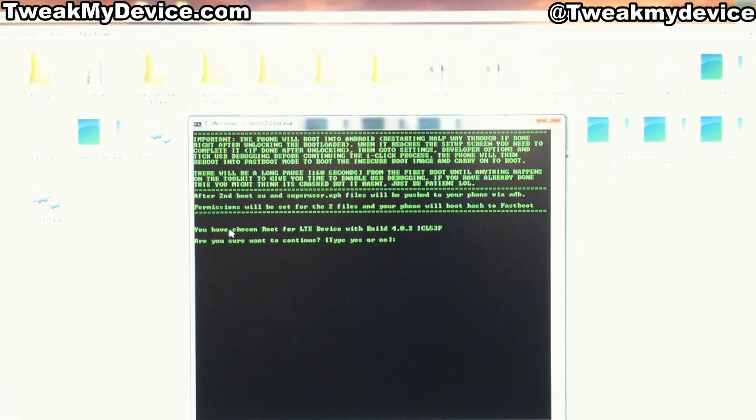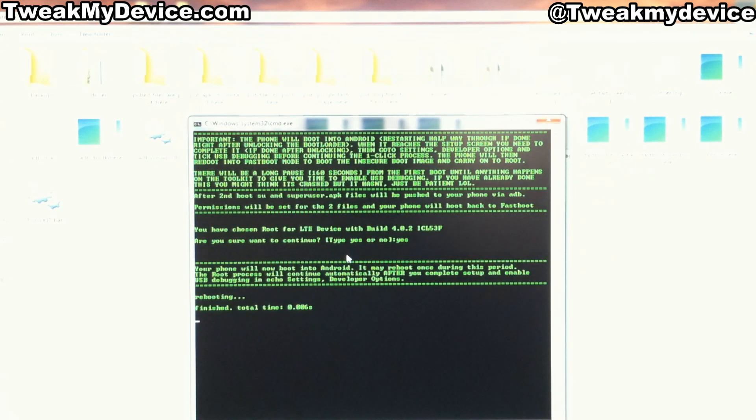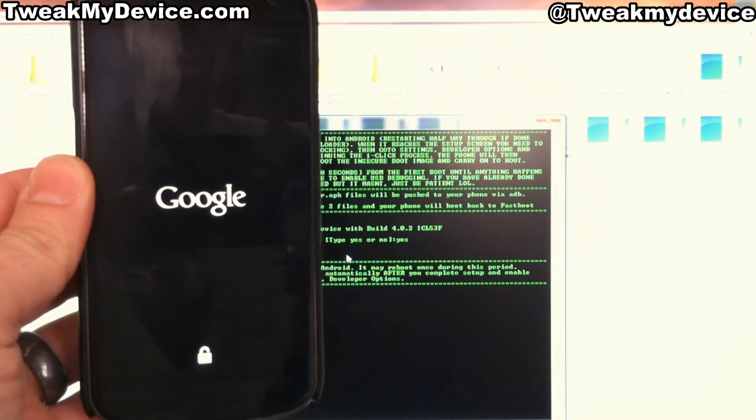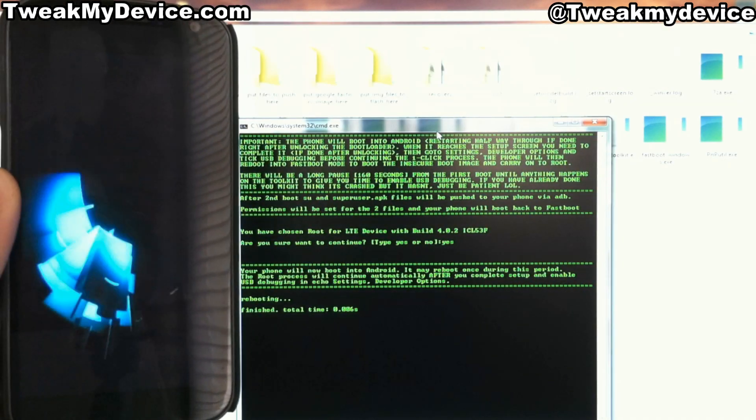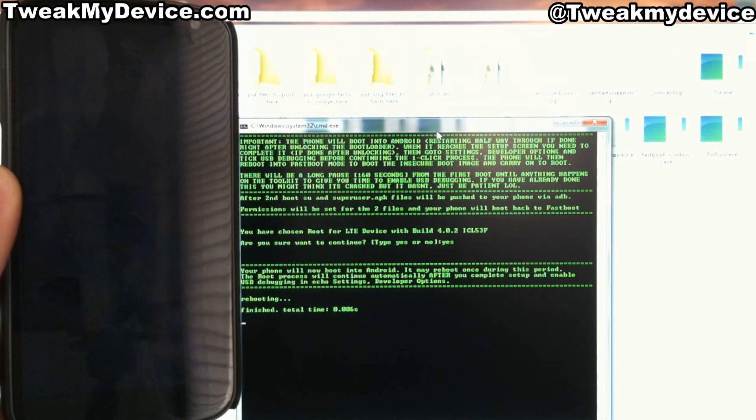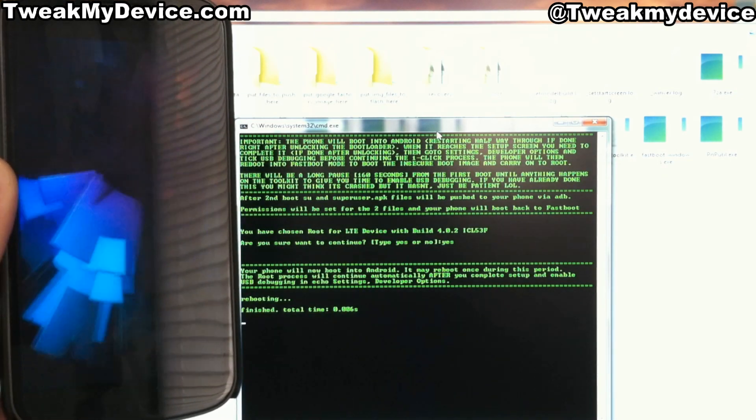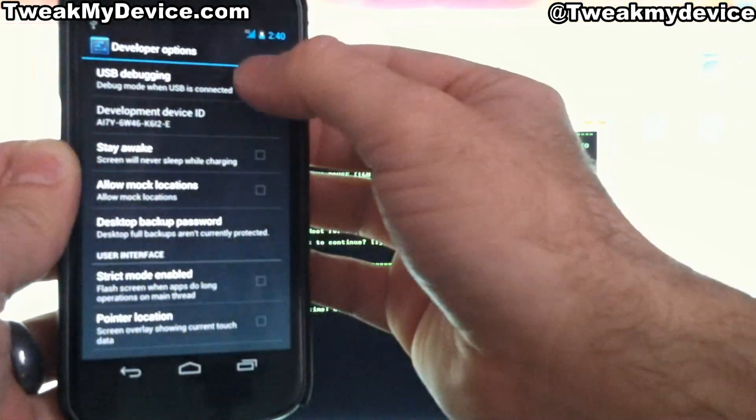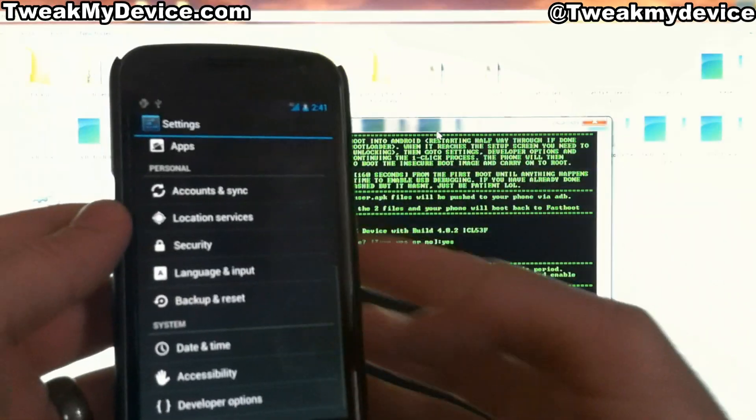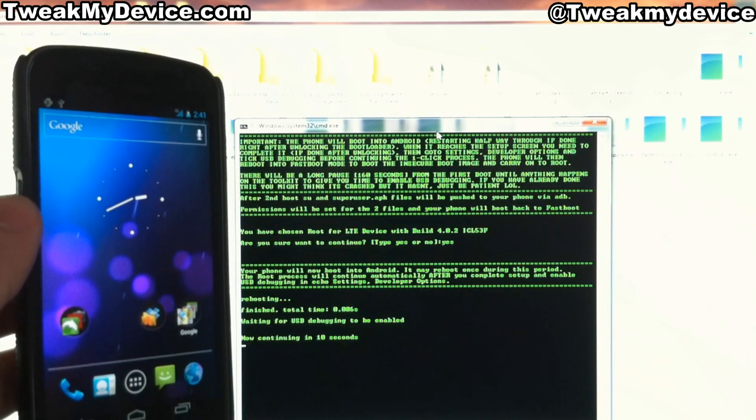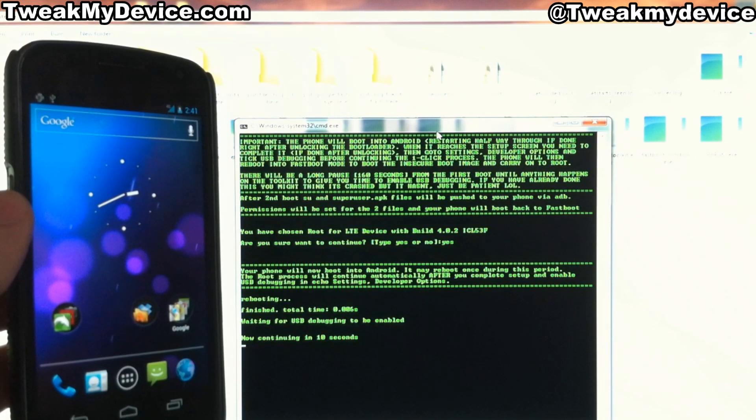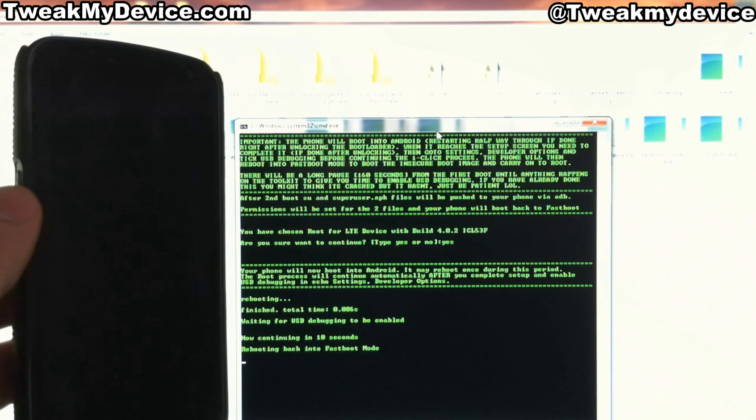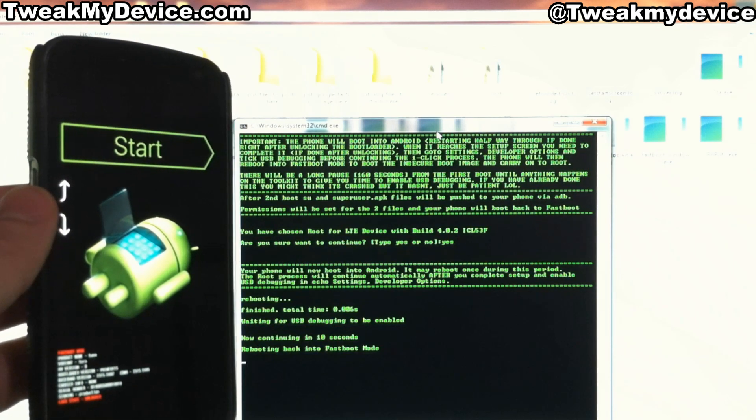Enter. Once again, it confirms your build and what you're trying to do. So just type yes when you're sure. Your phone will reboot. And once again, thanks to MSkip for this. This is an awesome tool. Completely automates it and makes hacking this phone very, very easy. You'll need to have USB debugging enabled.